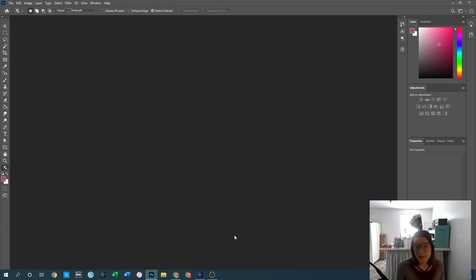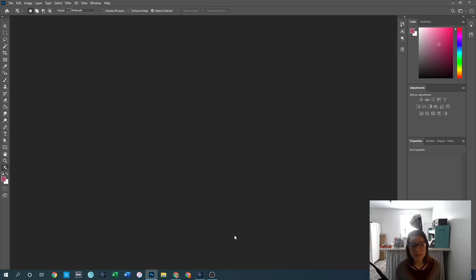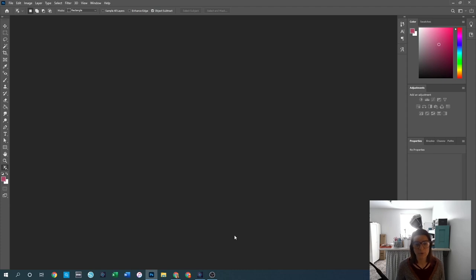Hello friends and welcome back to another lesson in Photoshop and Photoshop Elements. Last week we talked about the very basics — how to get the programs, which ones I recommend, some of the differences between the two, and then a brief overview of how to open documents or a new canvas inside of both programs.